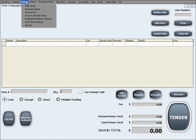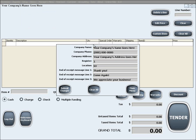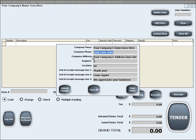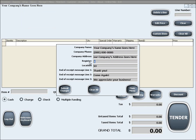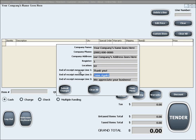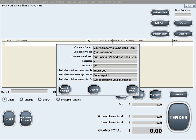The next setup menu is General Info. In this menu you can input general information about your business that will be used on the main screen and the customer's receipt. This general information also contains the three lines of messages that can be printed on the bottom of your customer's receipt. Once you are done, click Submit Changes for the changes to take effect.